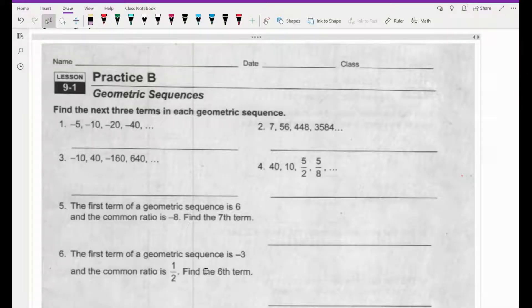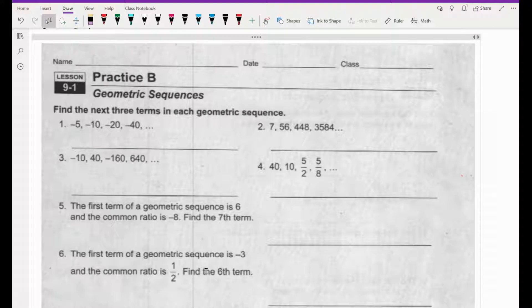Welcome, class. In this video, we are going to go over Lesson 9-1, Practice B Worksheet on Geometric Sequences. This is another follow-up video to the previous video on geometric sequences reading strategies.